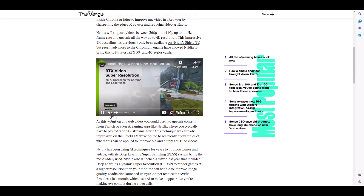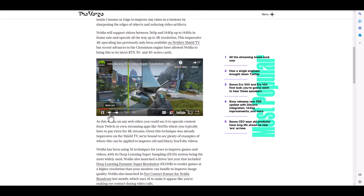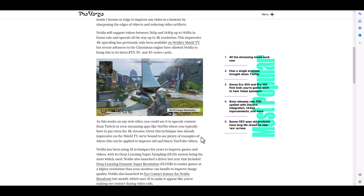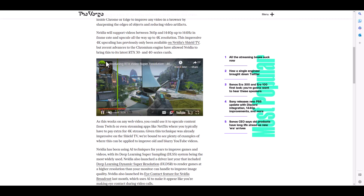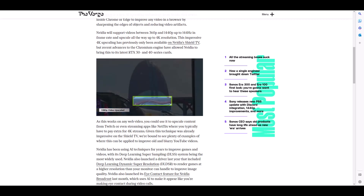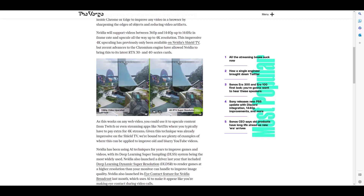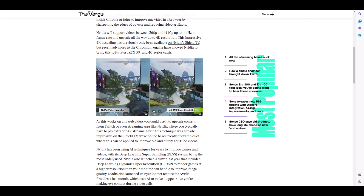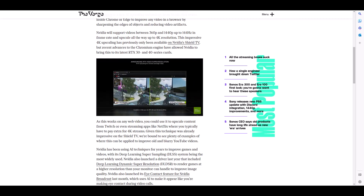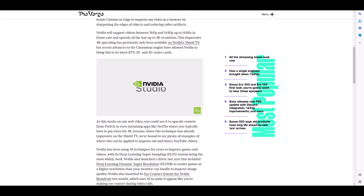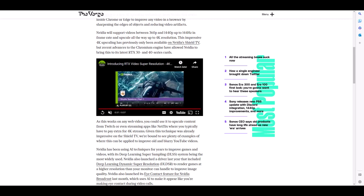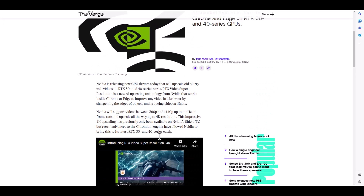A reason you may want to update your Nvidia GPU drivers is that the new drivers will upscale old blurry web videos for those on RTX 30 and 40 series cards. The Verge reports the feature is called RTX Video Super Resolution — a new artificial intelligence upscaling technology from Nvidia that works inside Chrome or Edge browsers to improve any video by sharpening edges of objects and reducing video artifacts. Nvidia will support videos between 360p and 1440p at up to 144Hz and upscale all the way up to 4K resolution, which sounds pretty impressive.